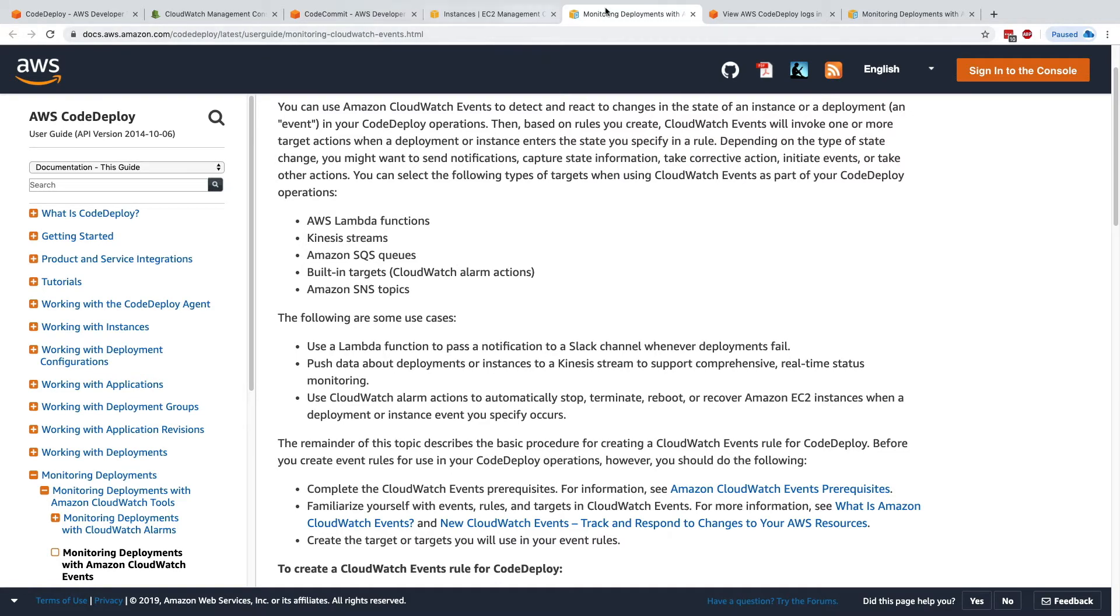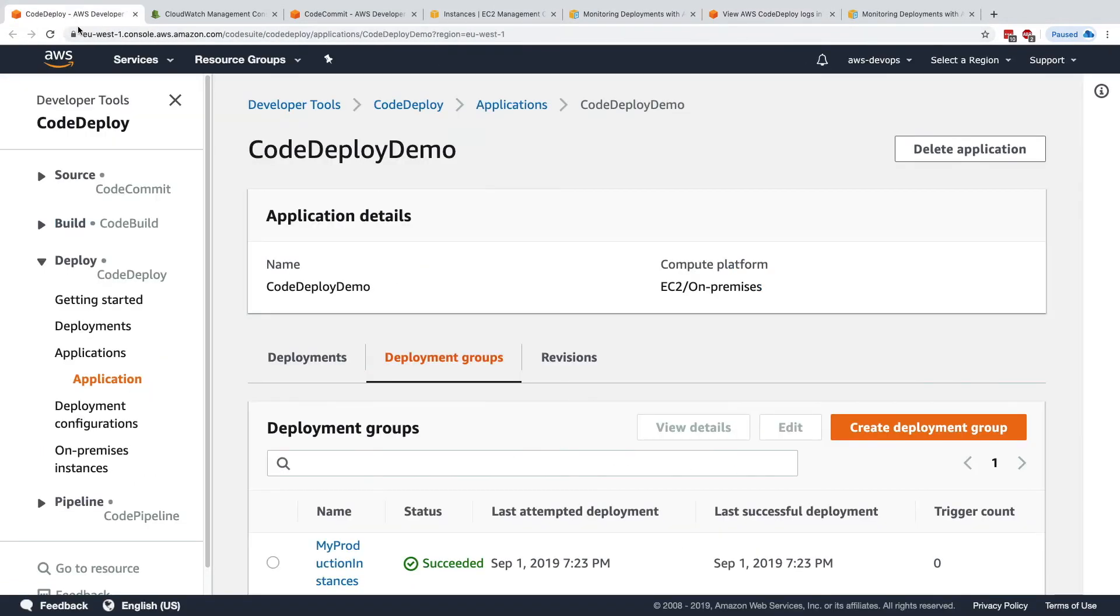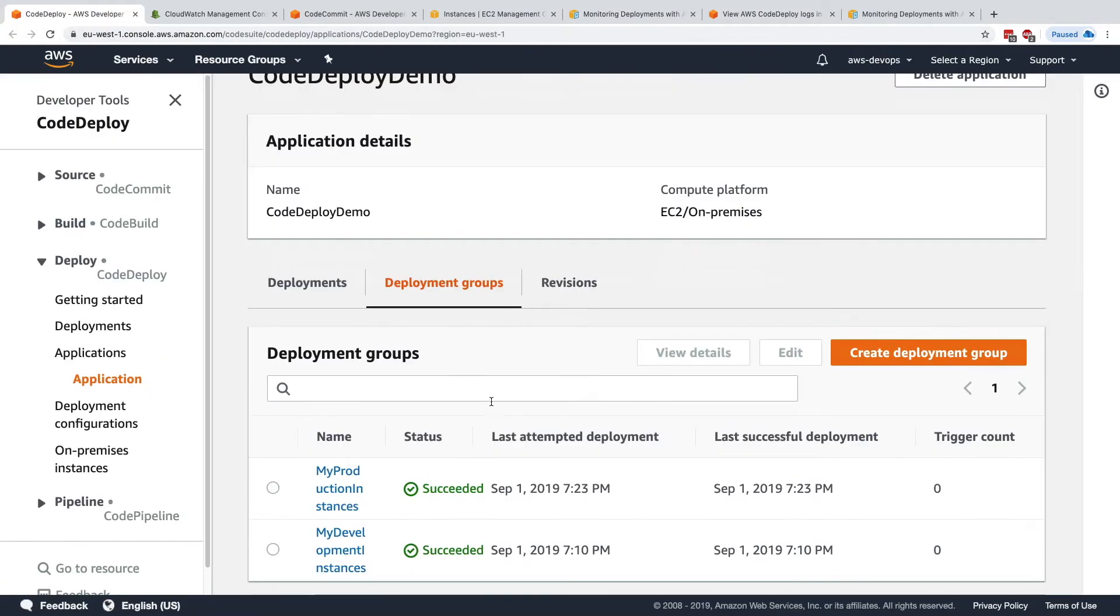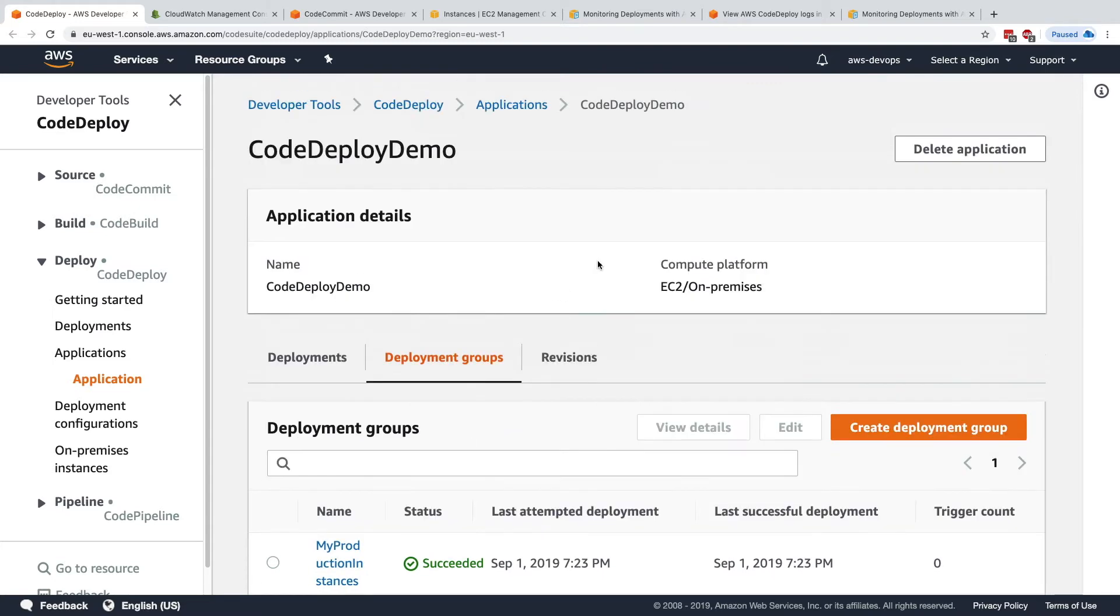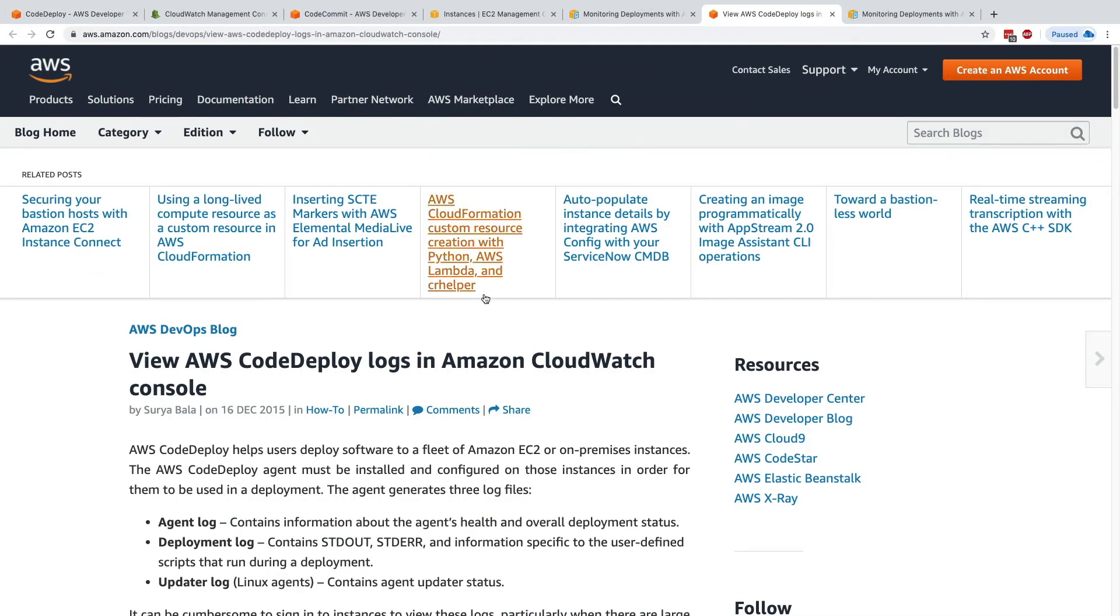Next, we have logs. How do we view all the logs from CodeDeploy into, for example, CloudWatch? Well, here, there is a blog on the AWS DevOps blog. As I said, this is a really good blog to read.